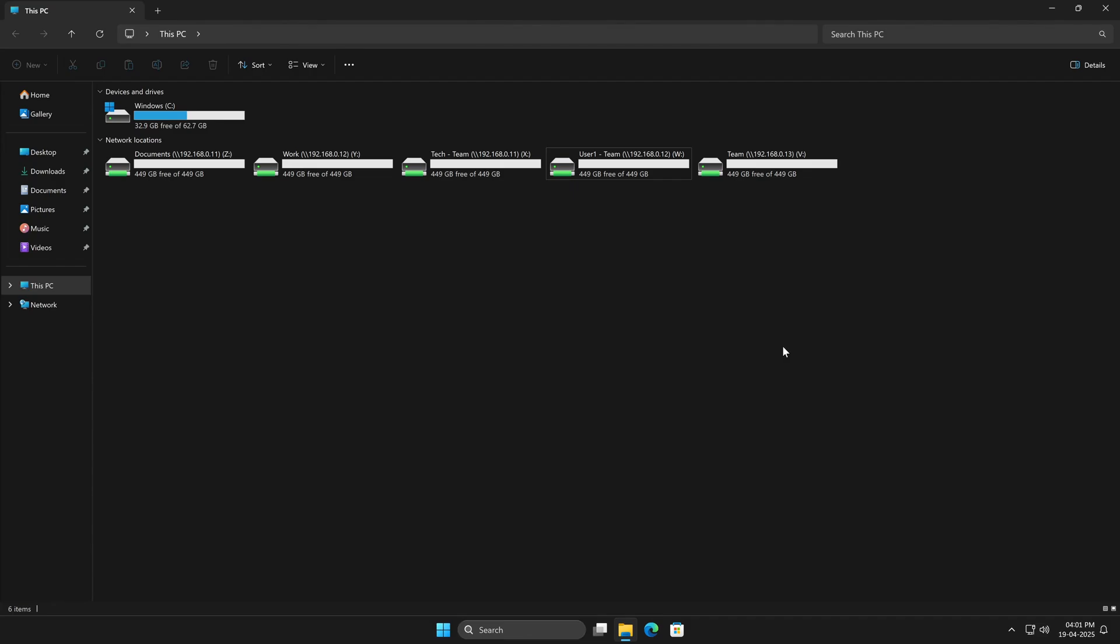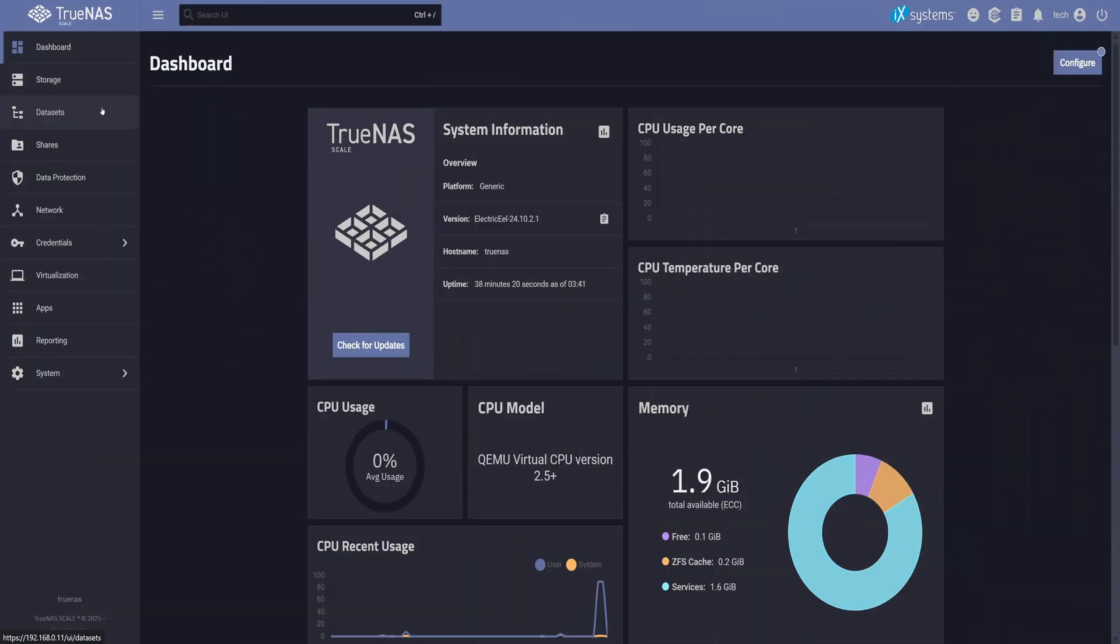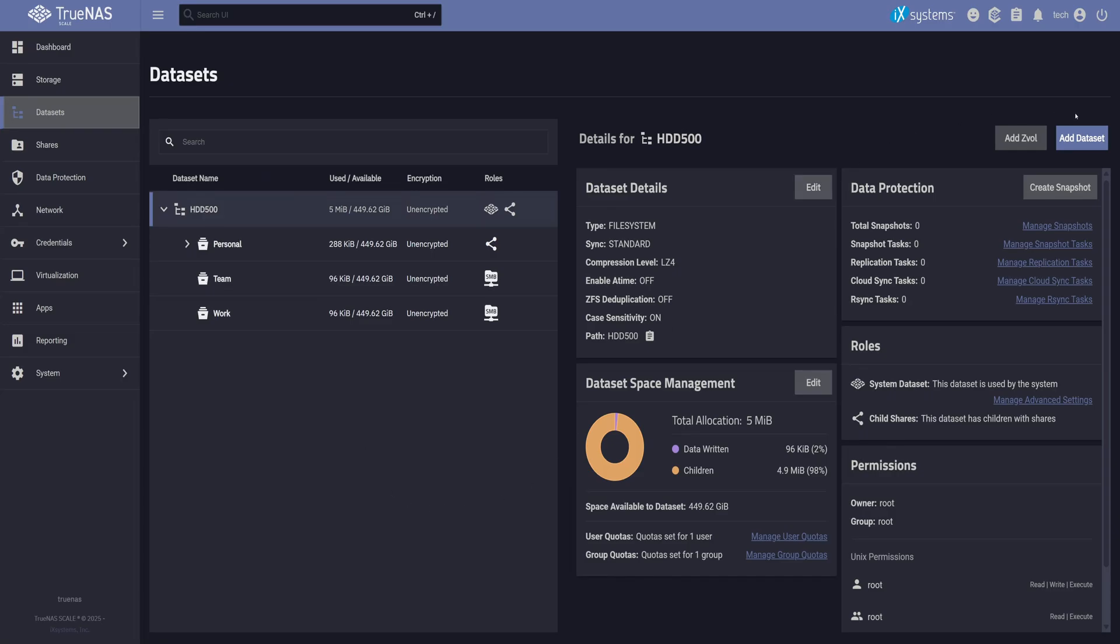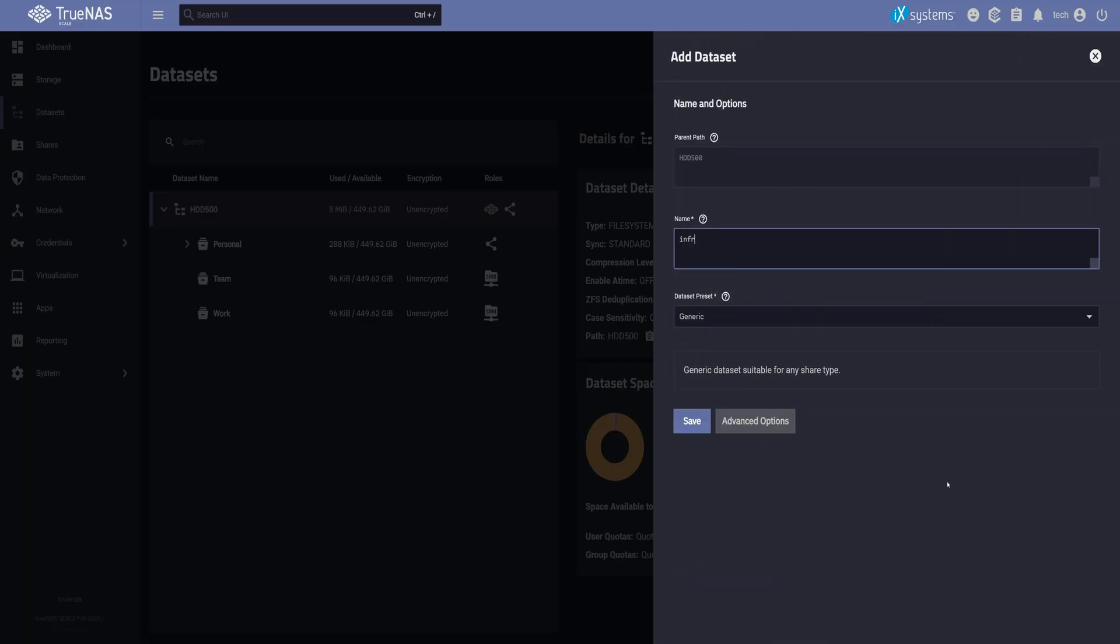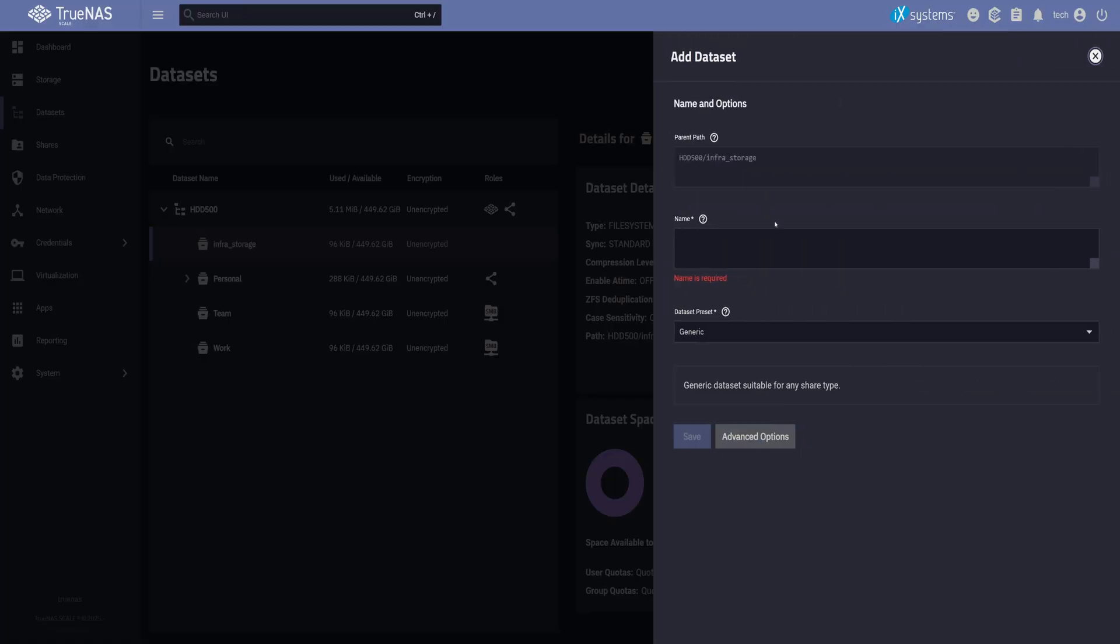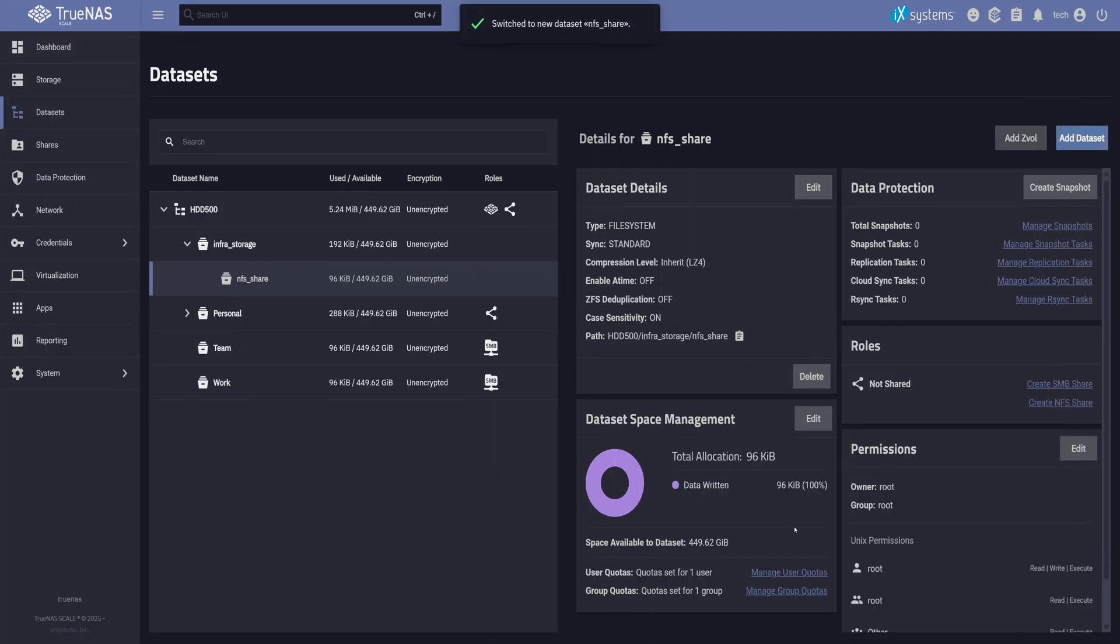Now let's create an NFS share. I'll head back to TrueNAS and open the Datasets tab. My NFS shares are mostly used by virtual machines, so I like to start by creating a dataset called InfraStorage. Since this isn't meant for SMB, I'll leave the Dataset preset as generic. Inside that, I usually create different NFS shares or even ZVols depending on a use case. For now, I'll add another dataset and name it NFS share, again keeping the preset generic.